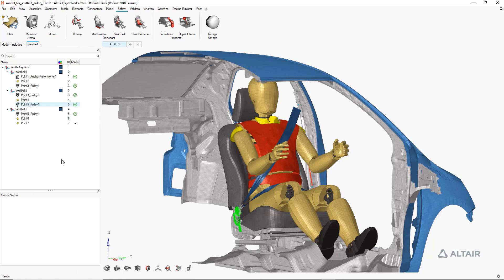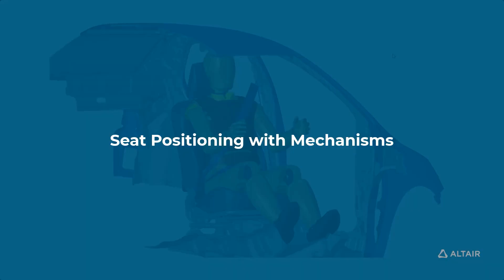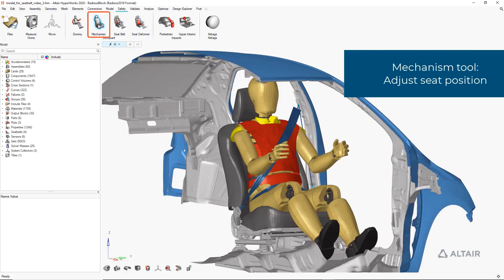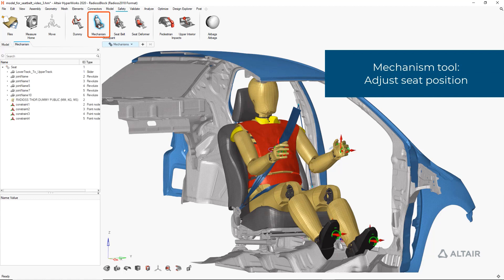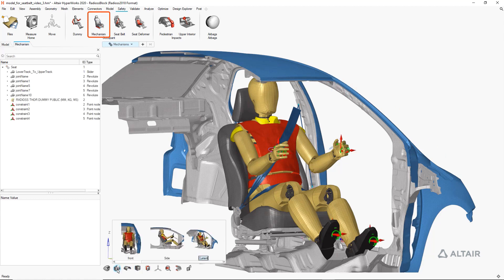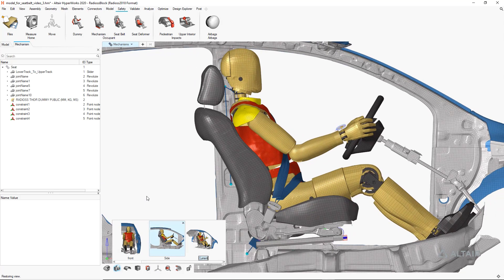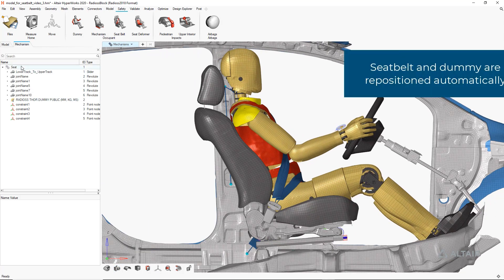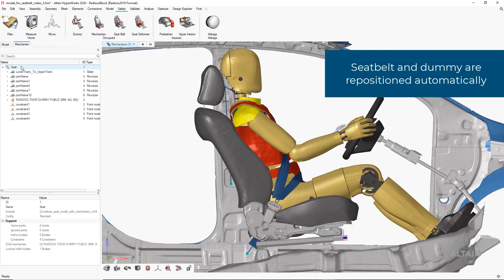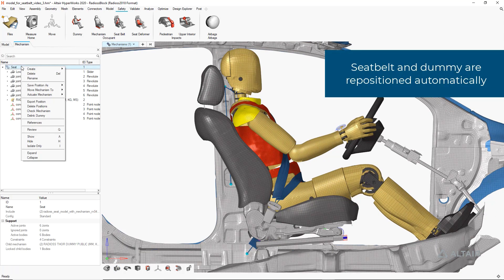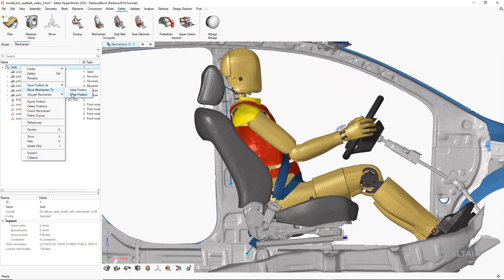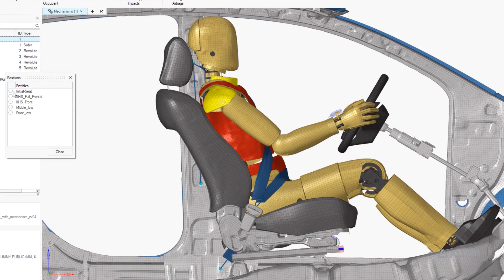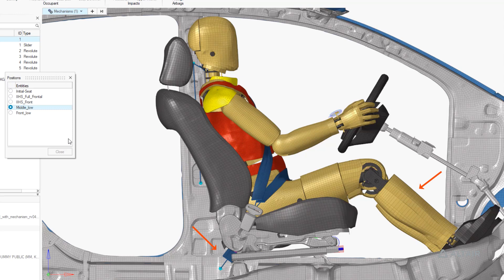In this next video we'll walk through our seat mechanism tool. This is a generic tool that can be used for any kinematic system, but in this case we're showcasing it for safety pre-processing to adjust our seat assembly to several predefined positions. The mechanisms can be easily absorbed from existing FEA models as well.